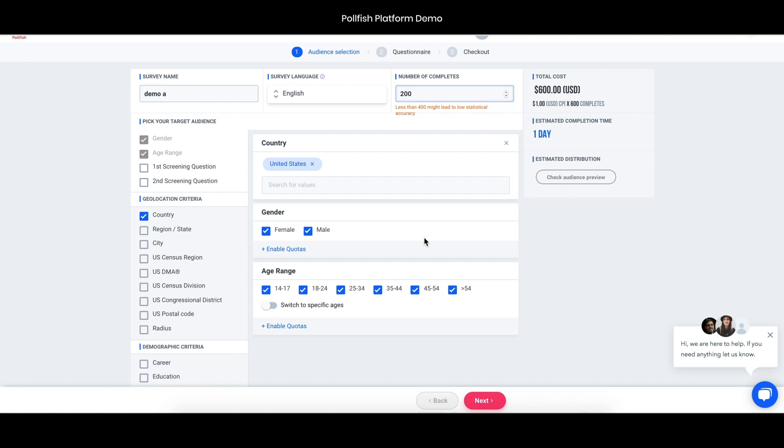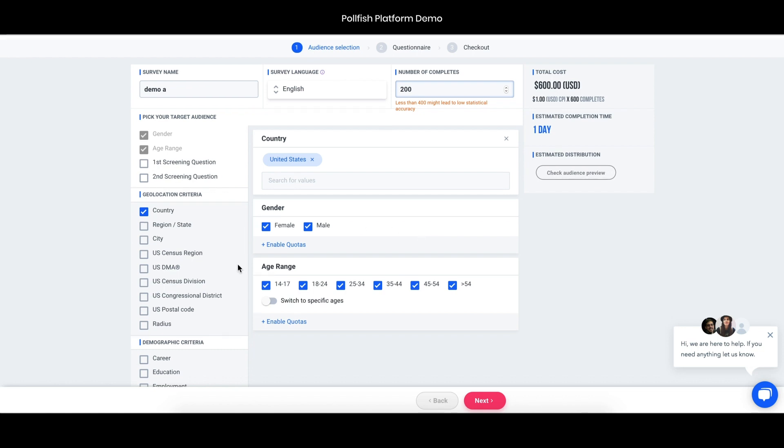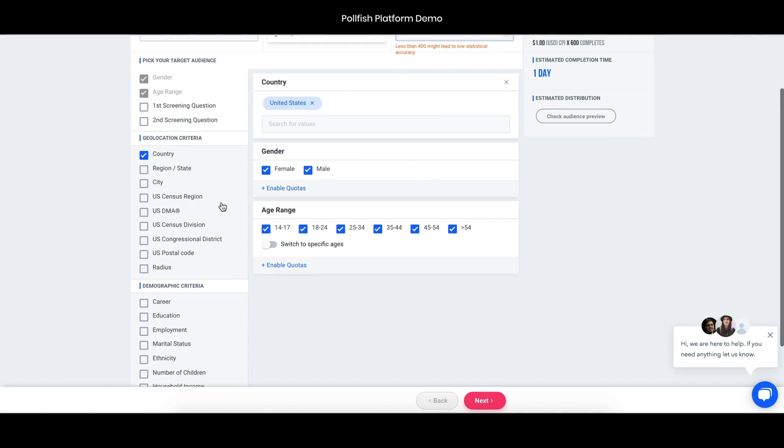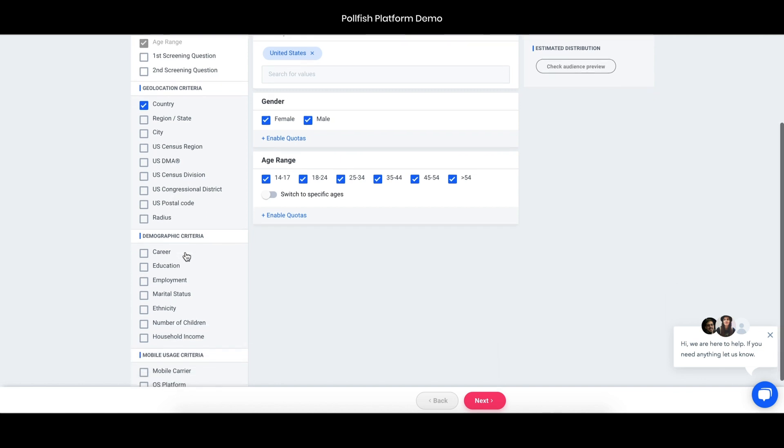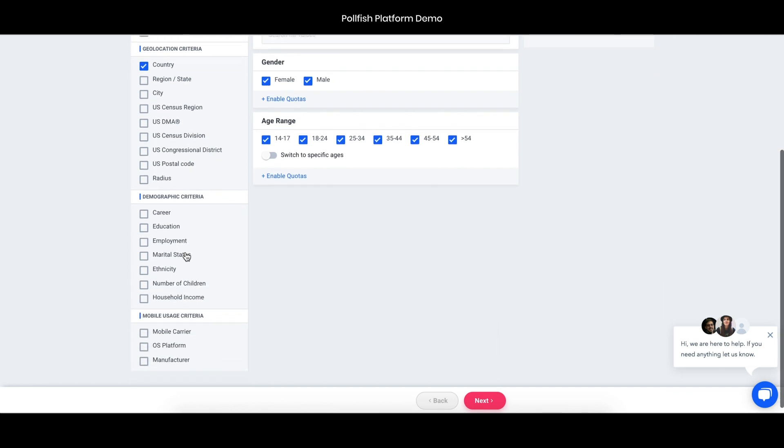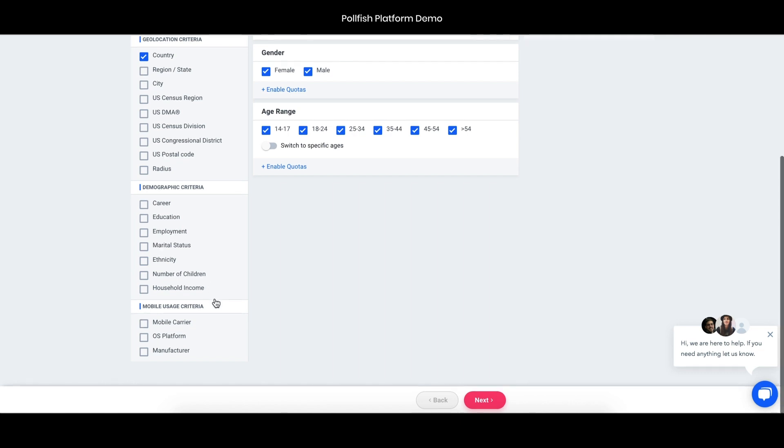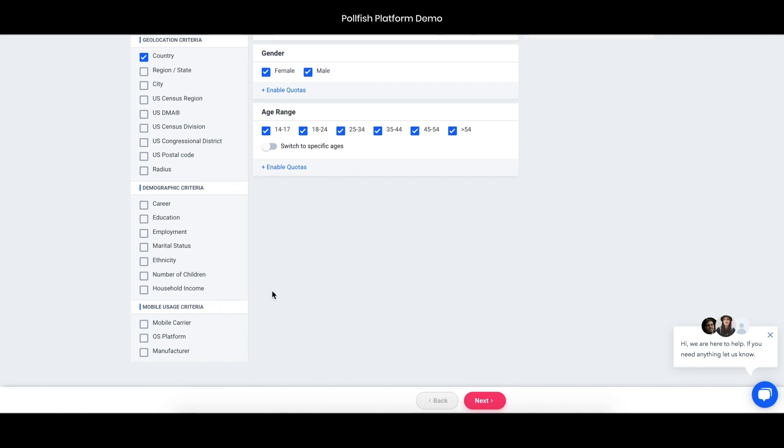We have quite a bit of macro and micro criteria for geolocation, everything from country all the way down to postal code. In our demographic criteria, this is pretty similar to the census and this is the information that we ask for upfront from our respondents. You can map anybody from their career, education, employment, marital status, race, household income, and things like that.